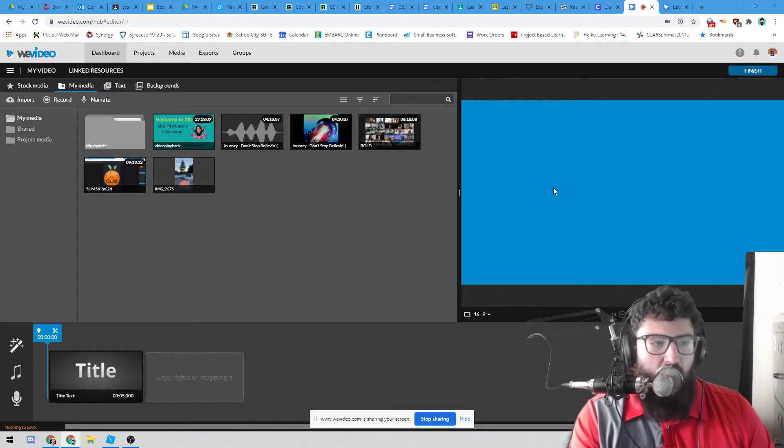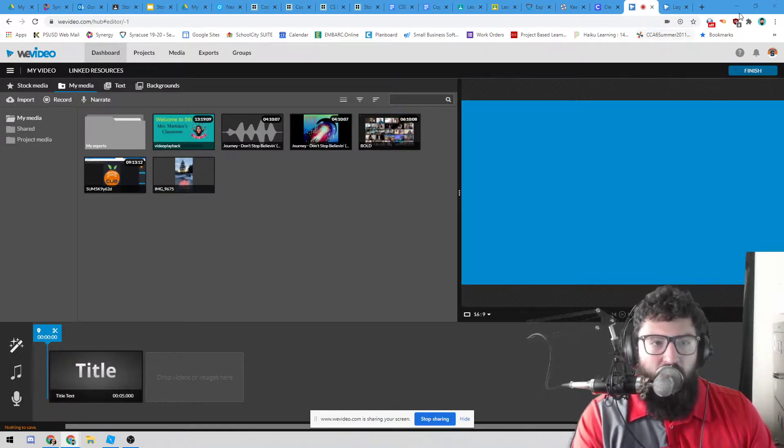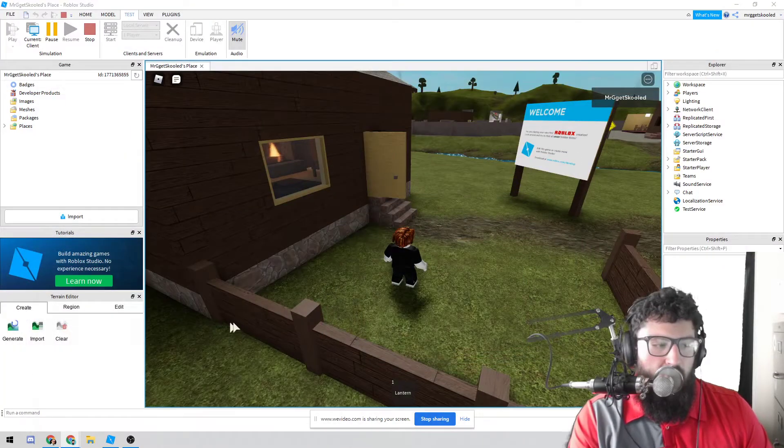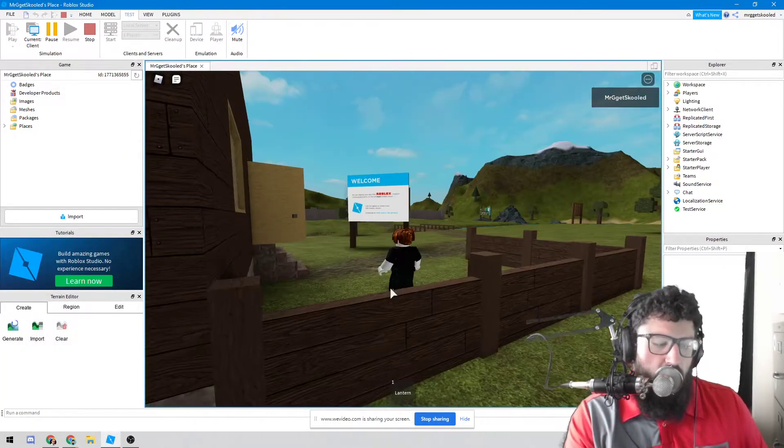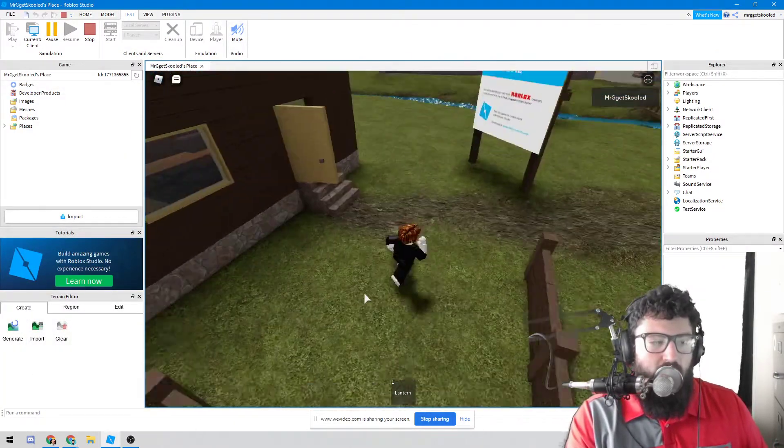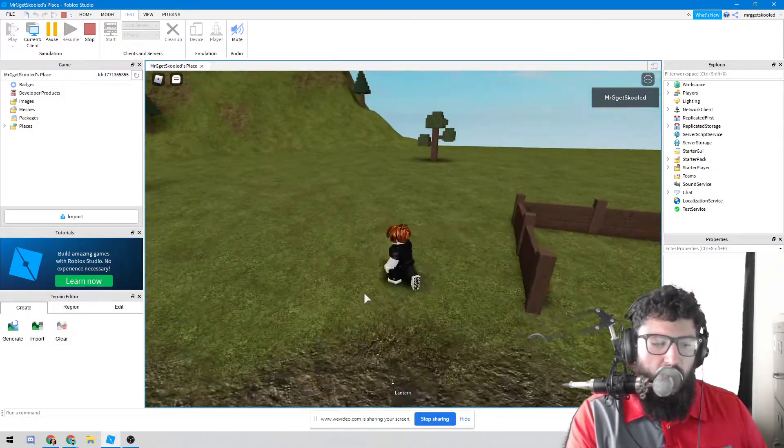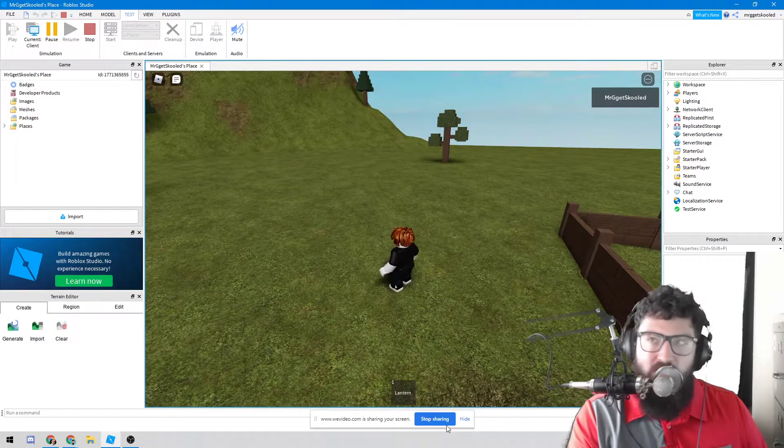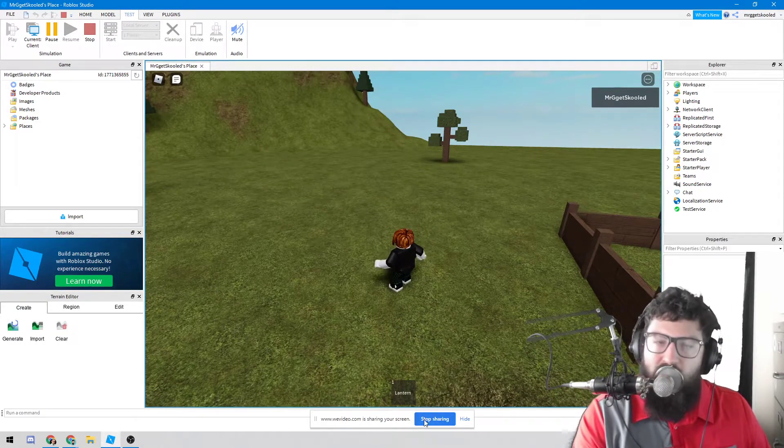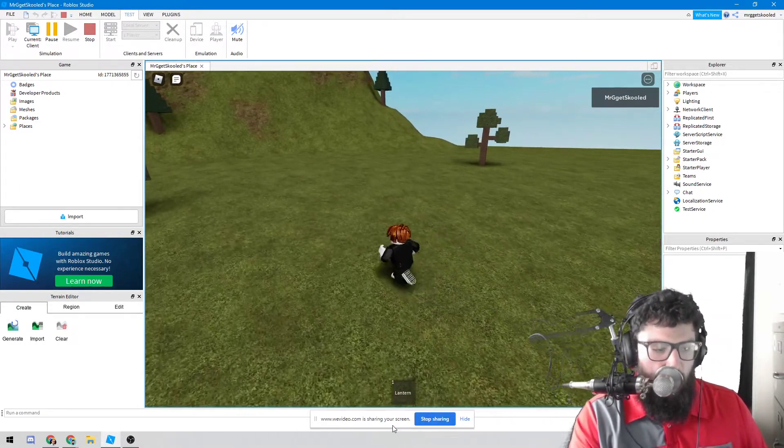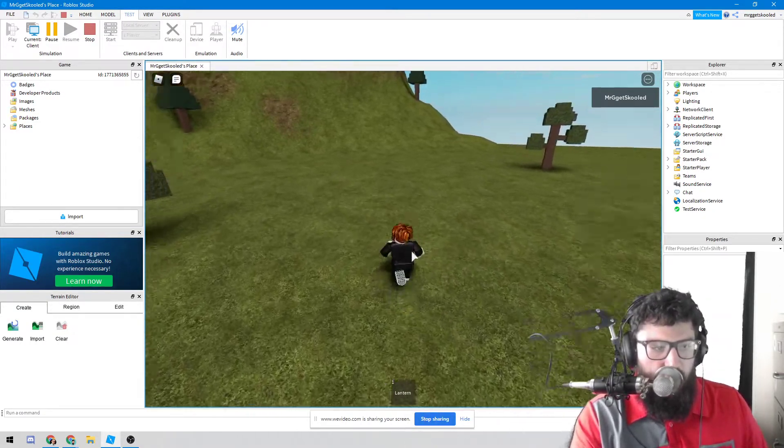And now it is recording my screen. I can go right back into over here. And I can start doing my recording just like that. As you can see on the bottom, it says that it is recording this right now.